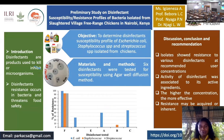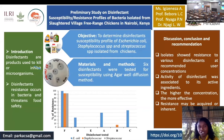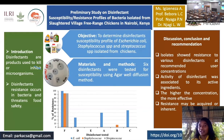A recommended user concentration, as shown by the bar figure below, was the level at which all the isolates were supposed to be susceptible. Unfortunately, with some disinfectants the isolates were not susceptible at that concentration. However, with other disinfectants the isolates were susceptible even below the recommended user concentration.